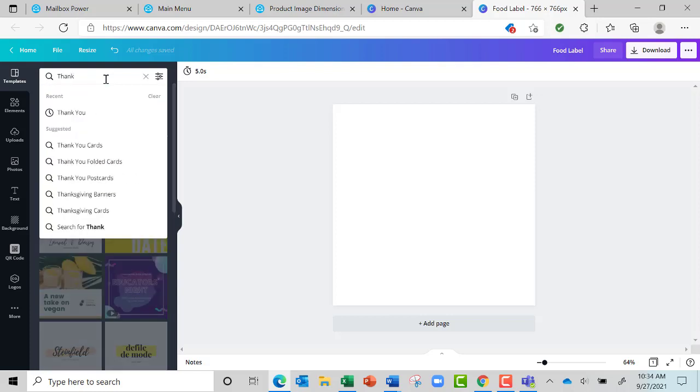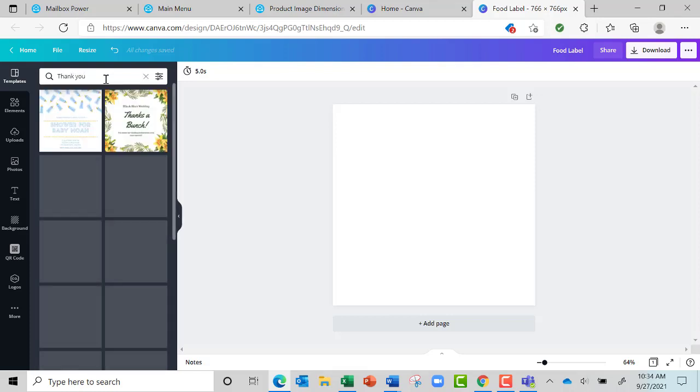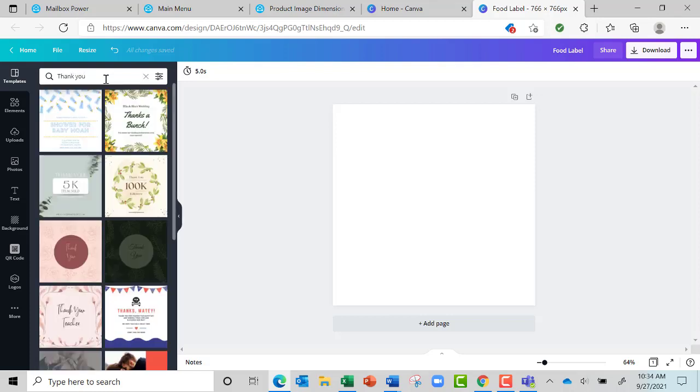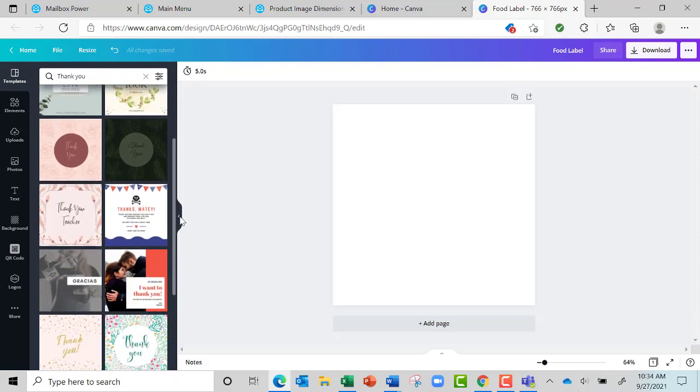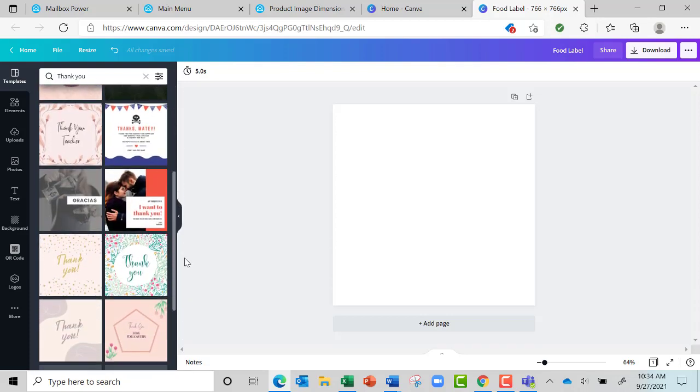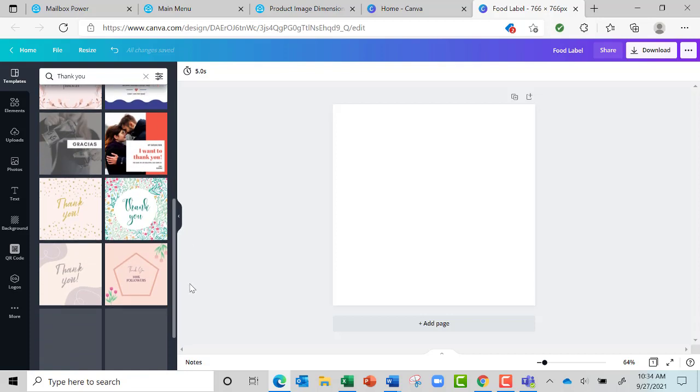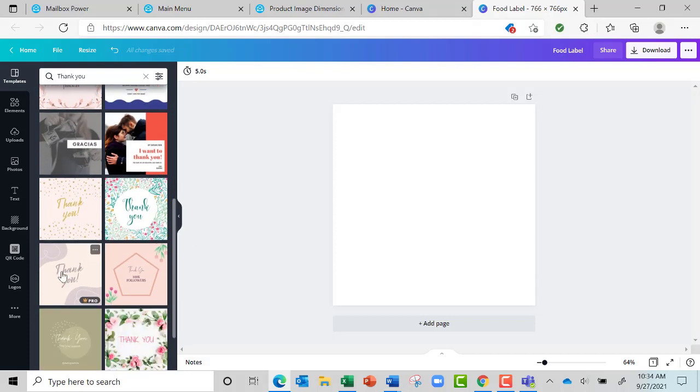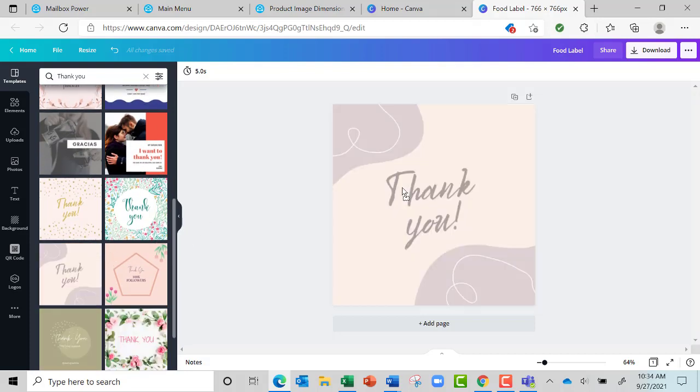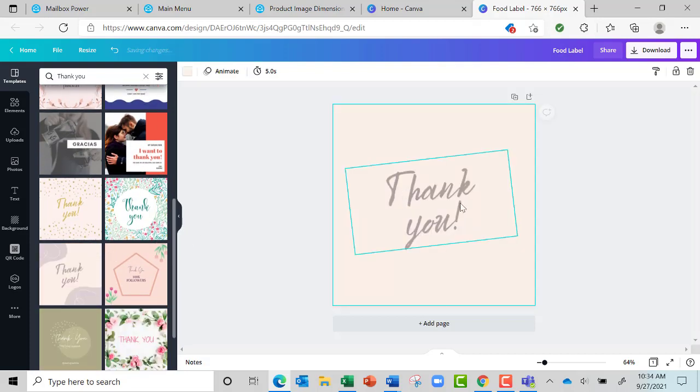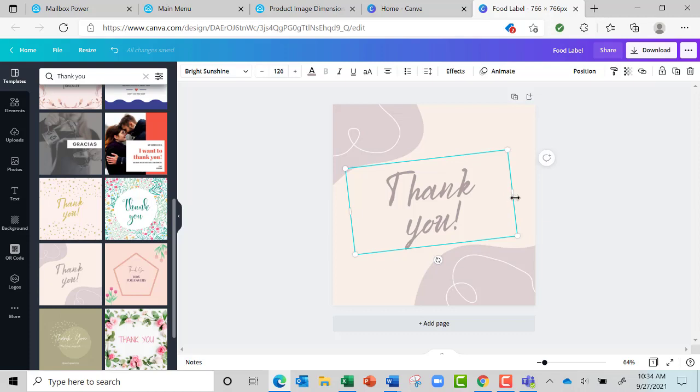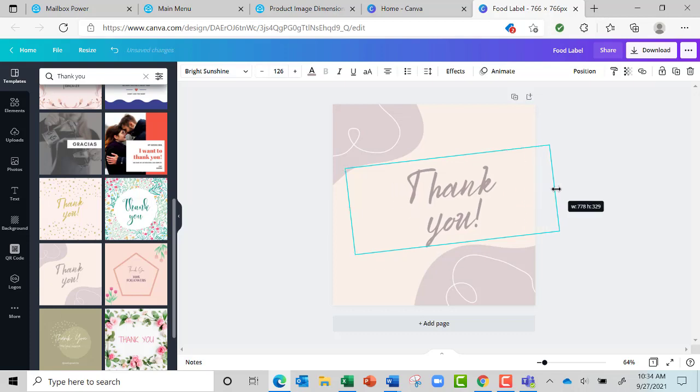There's all these different graphics over here that Canva has. Let's grab this one right here and put it over there. Now it already says 'thank you', but I want to have room to put first name, so what I tend to do is make this bigger.